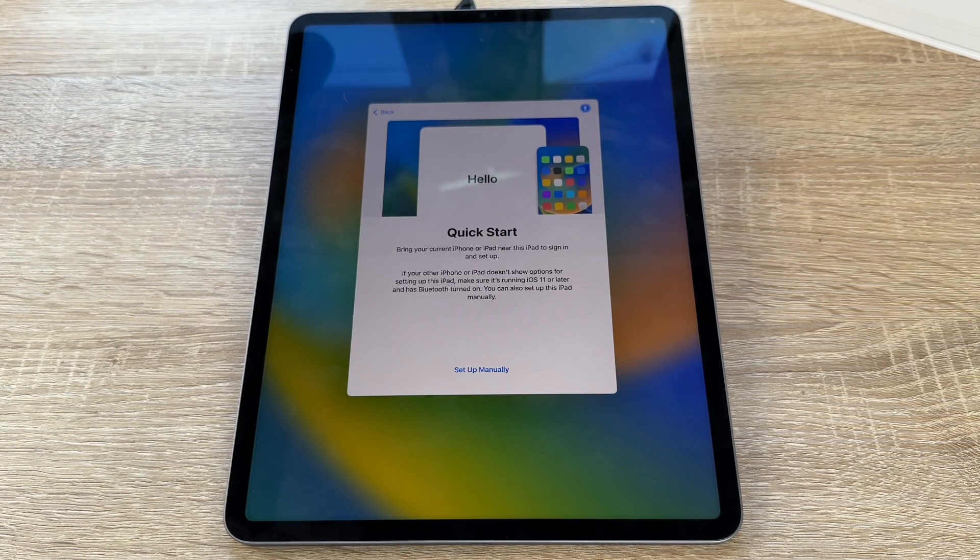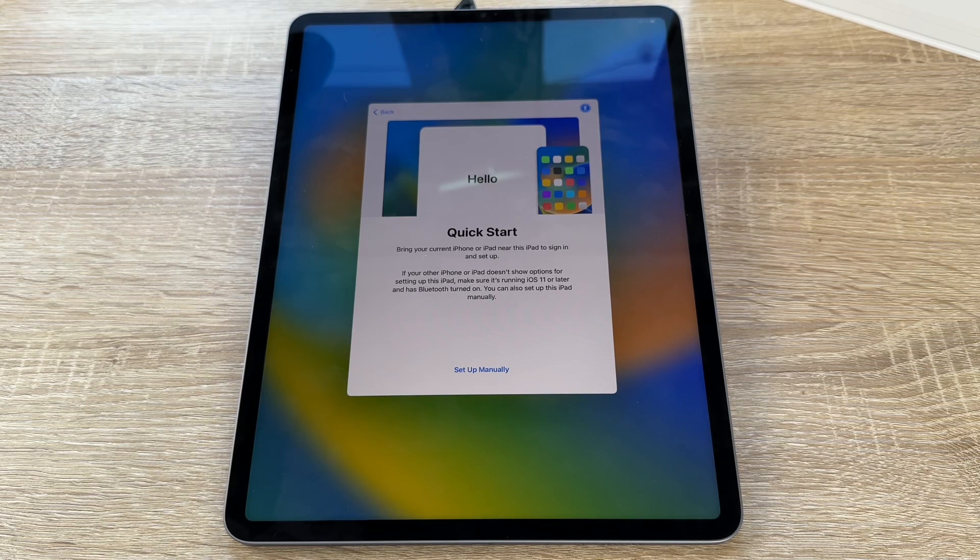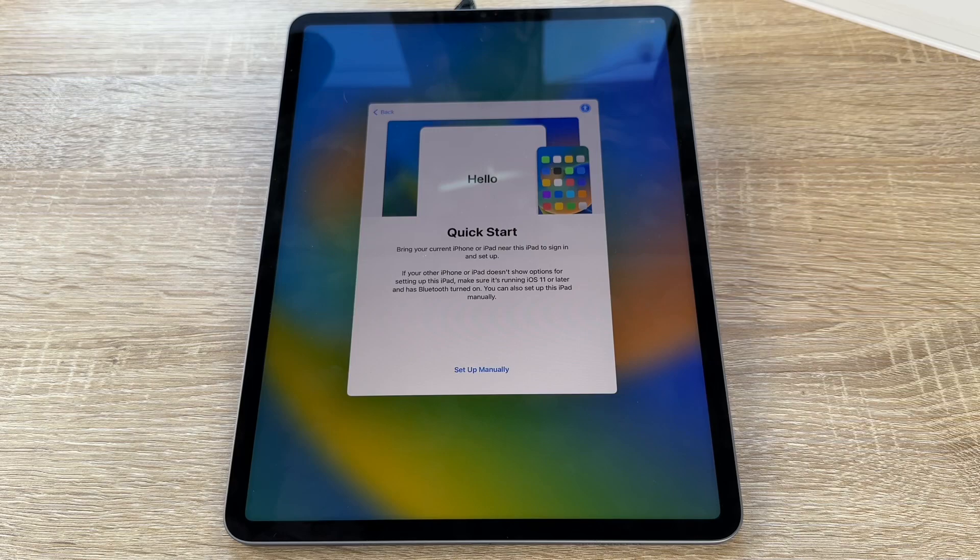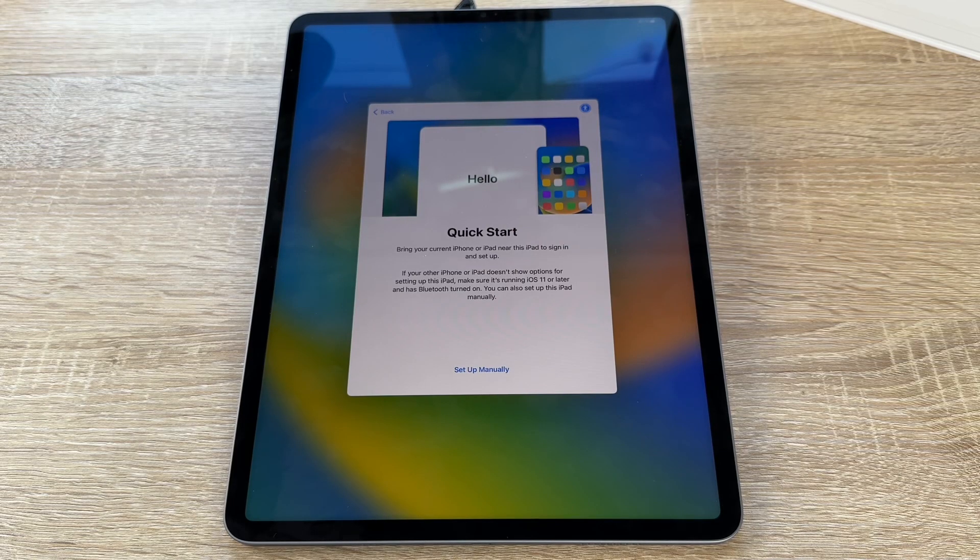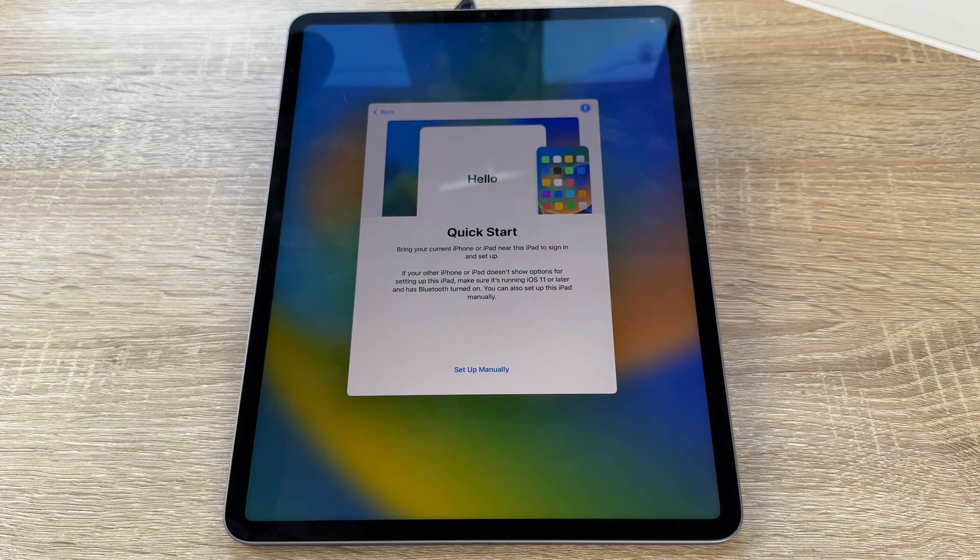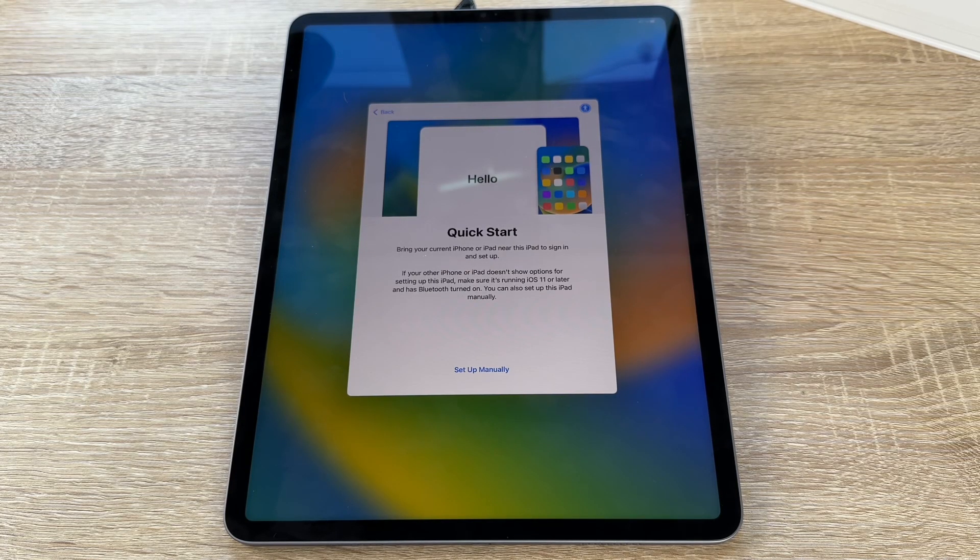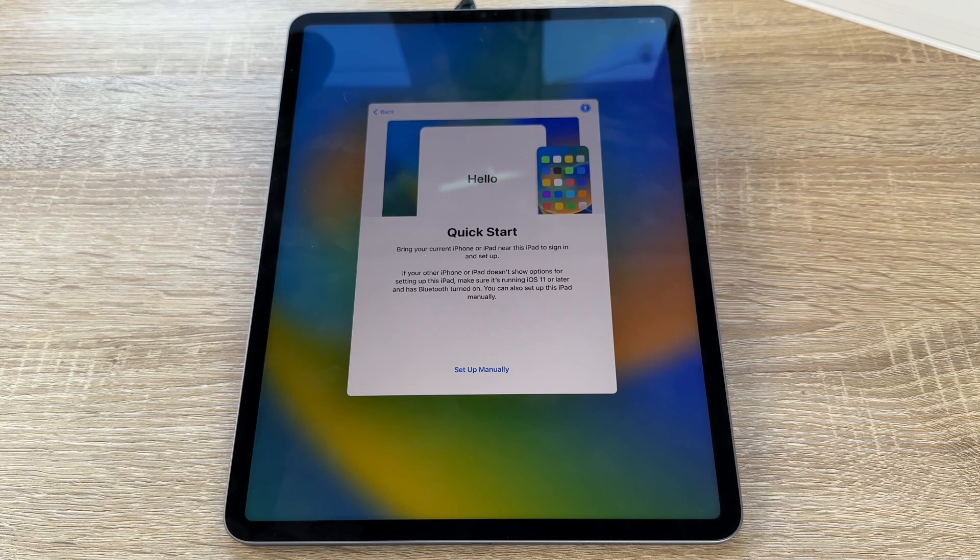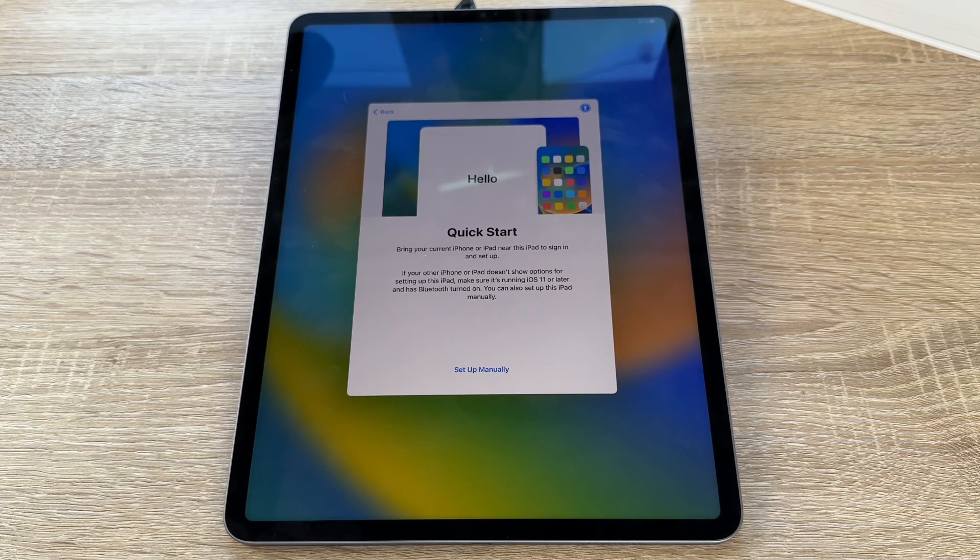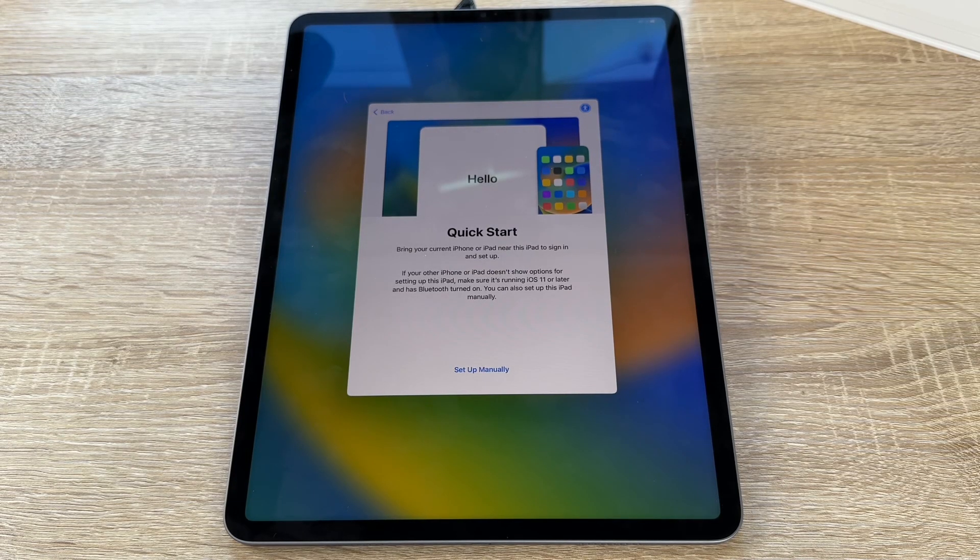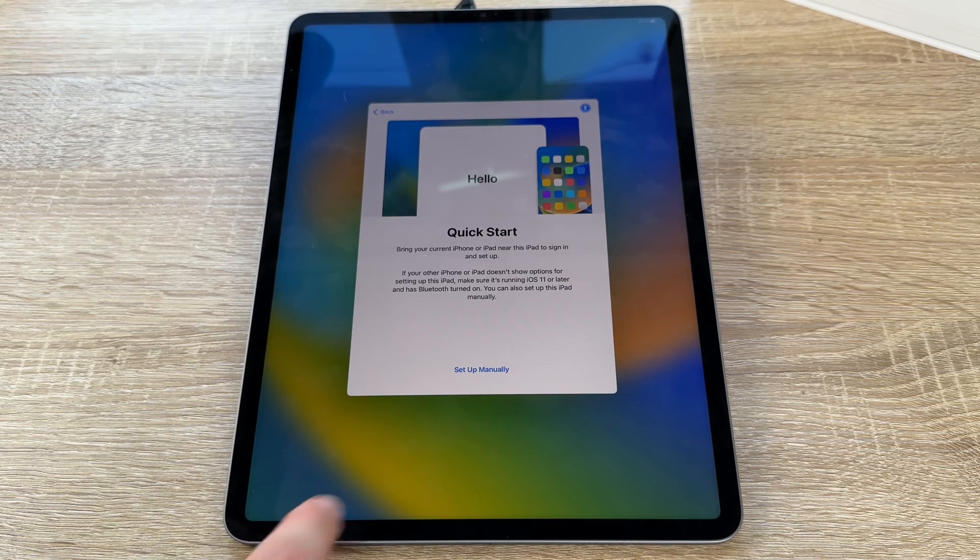Now we have the possibility to make a quick start. We bring our current iPhone or iPad near this iPad to sign in and set up. If we have one, we can perform this. If our other iPhone or iPad doesn't show options for the settings updates, we make sure that it's running iOS 11 or later and has Bluetooth turned on. We can also set up this iPad manually. So if you do not have another iPhone or iPad, we have to set up manually.